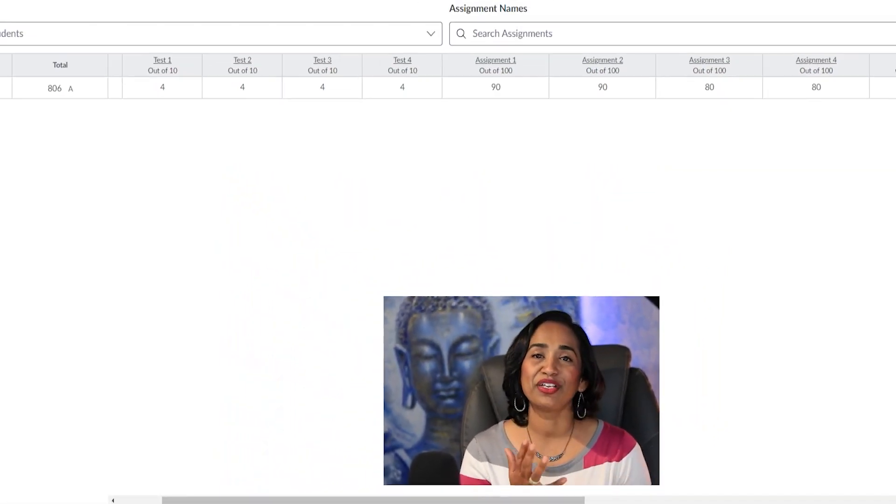Before I dive into point versus percentage, I highly recommend looking back at your syllabus and sticking to it. If your syllabus says point system, use the point system. If it says weighted average or groups, use the percentage. Now that we've cleared that up, let's take a look at point versus percentage.